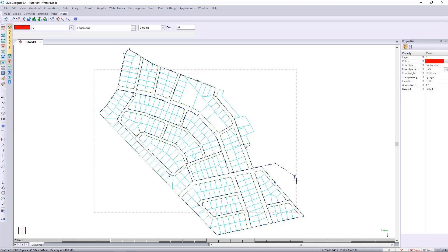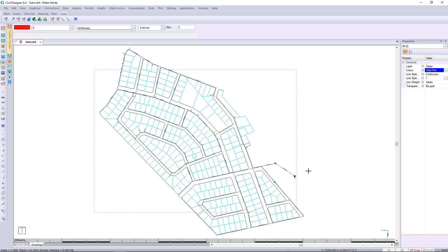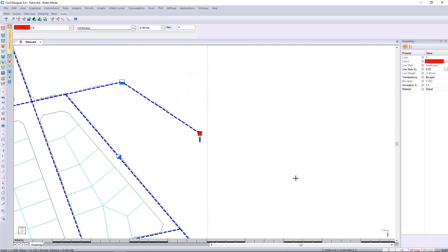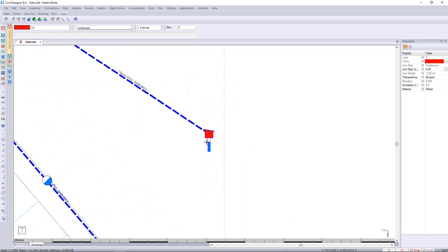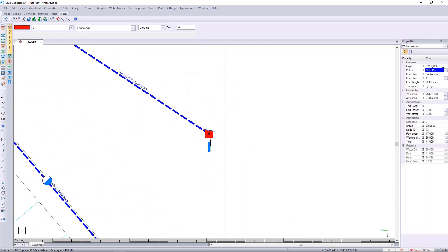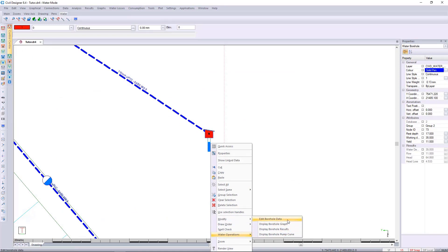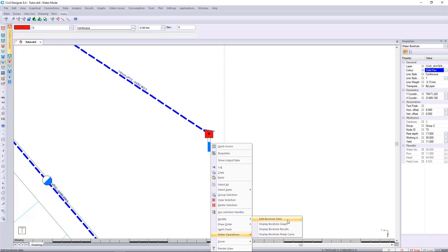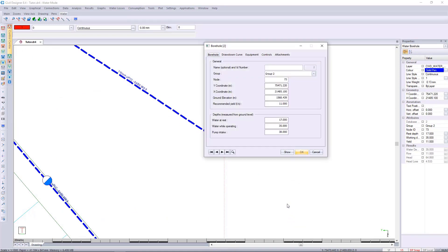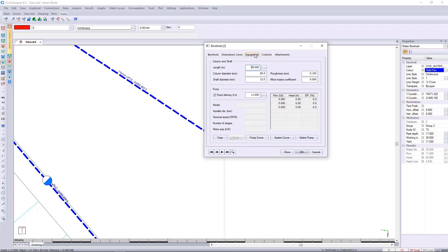We can close that. We can then go back to the node, so I've selected two items here, I'll just press escape and select the node and go to water operations edit node borehole data.